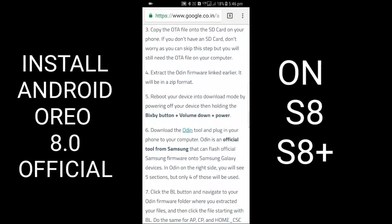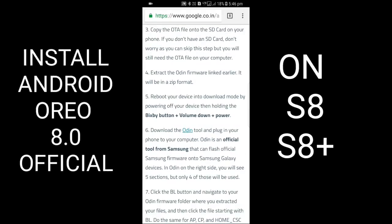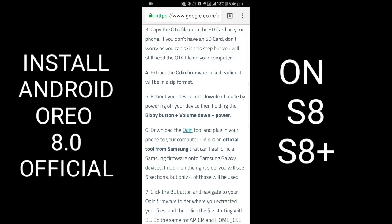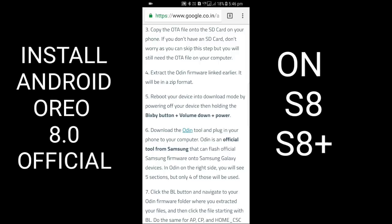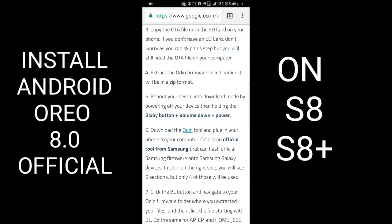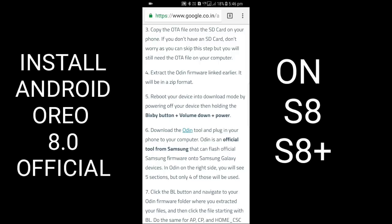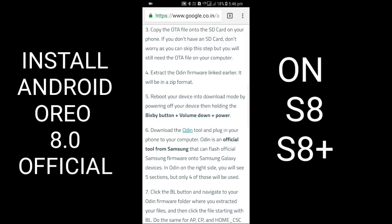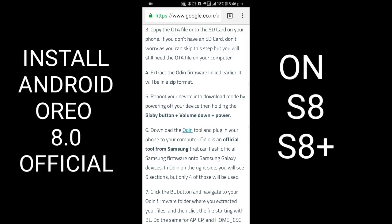Extract the Odin firmware. It will be in a zip format. Reboot your device into download mode by powering off your device, then holding Bixby button plus volume down plus power button.